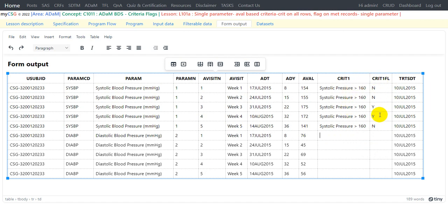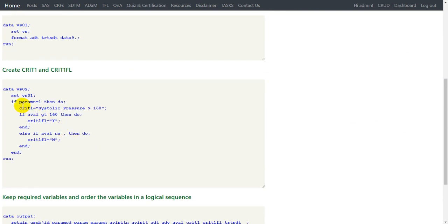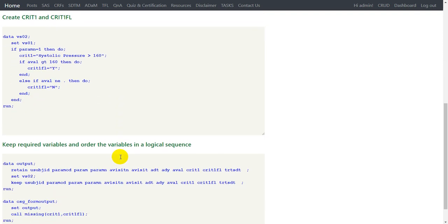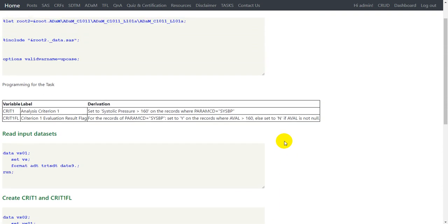We have manually identified and filled in the information for CRIT1 and CRIT1FL. The SAS program to do this would be straightforward: for all records corresponding to the systolic pressure parameter, we populate CRIT1 with 'Systolic Pressure > 160'. Within that parameter, we populate CRIT1FL with Y when AVAL is greater than 160, and as an else condition we check whether the result is not missing before setting CRIT1FL to N. This is how we can create simple criteria flags in ADaM datasets. Thank you for watching and keep learning.